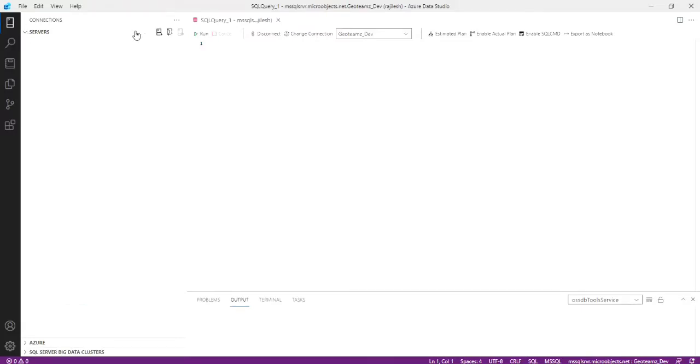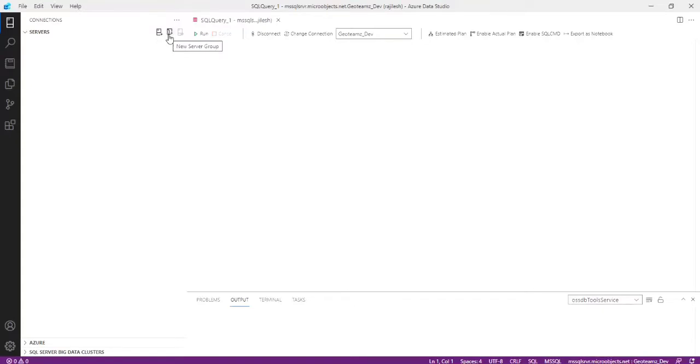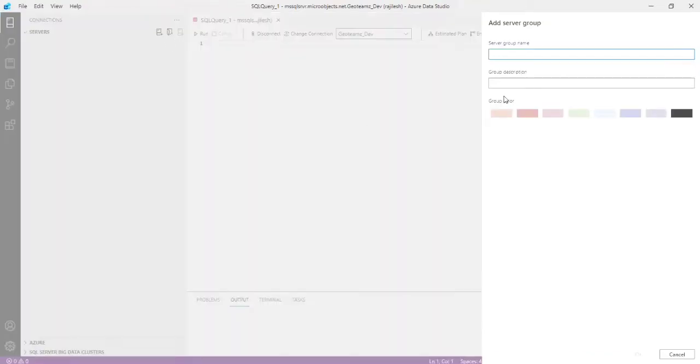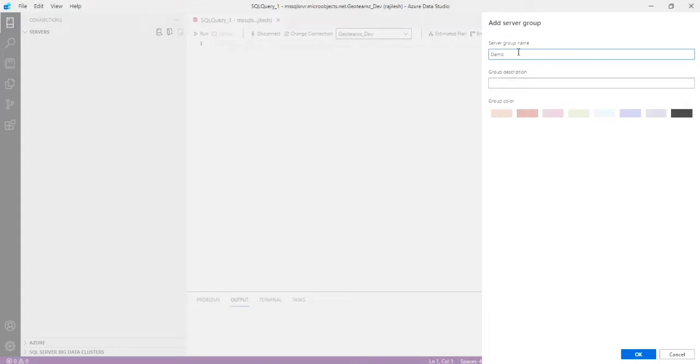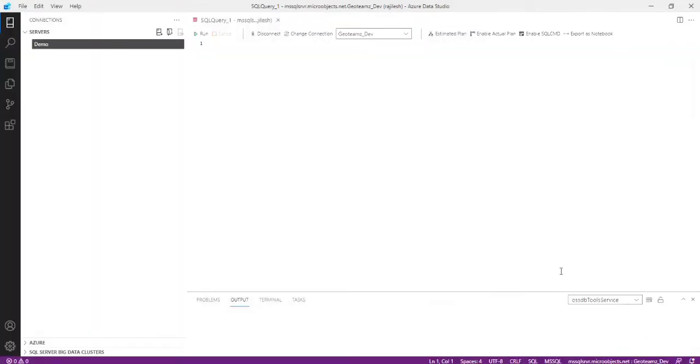Here you can see the three icons: creating new connection, create a server group, and show the connections. First, I am clicking on creating a server group. You can see the new window. Just type the server group name. Just typing demo and click OK.